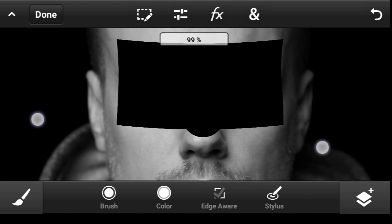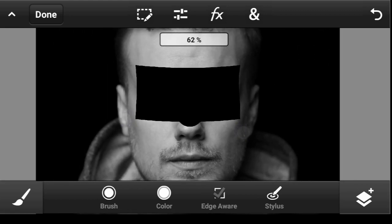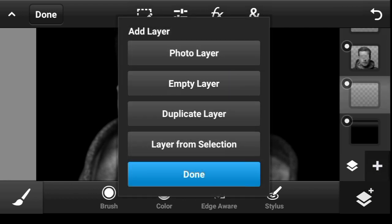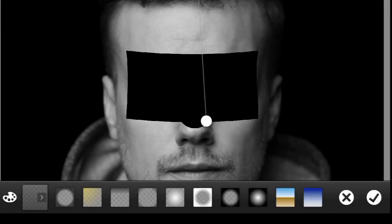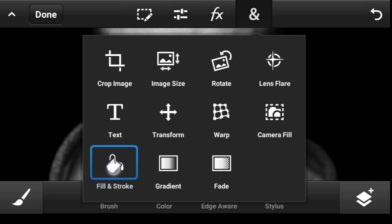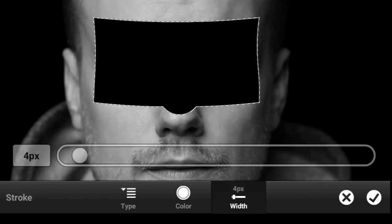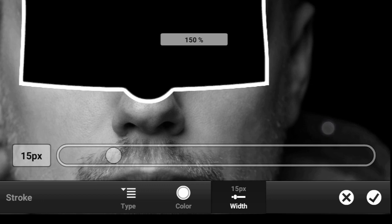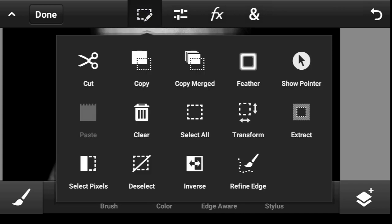Now the next thing is to add some depth. The selection is still active — click right here on the bottom layer and add an empty layer above it, then click Done. Click right here, click on Fill and Stroke, change the type to Stroke, and increase the size a bit to your taste. Click Done, then deselect.